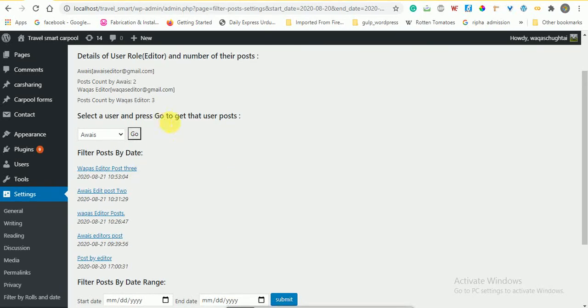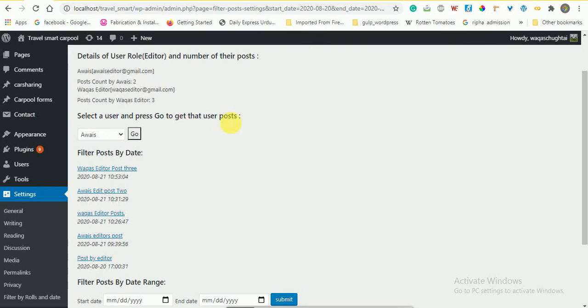This is the statement: Select a user and press go to get that user posts. This was the fourth number question.